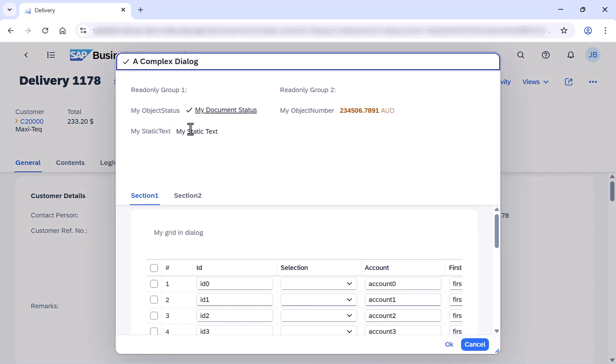So this is the complex dialog, including the header with some UI API control like object status, static text, and others, including two tabs, section 1 and section 2.